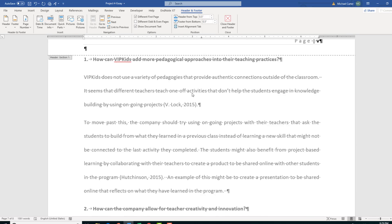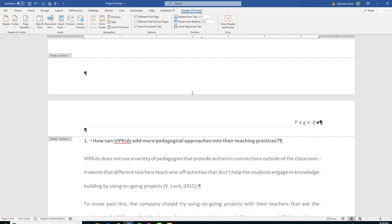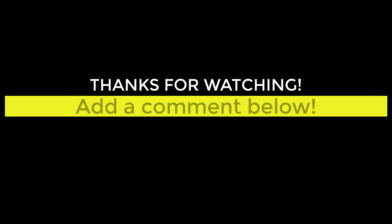I hope that was helpful when it comes to inserting page numbers starting from a different page. Let me know in the comments and we'll see you in the next one. Thanks, bye!